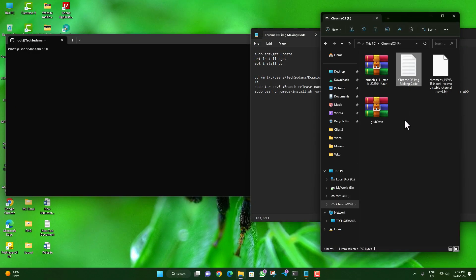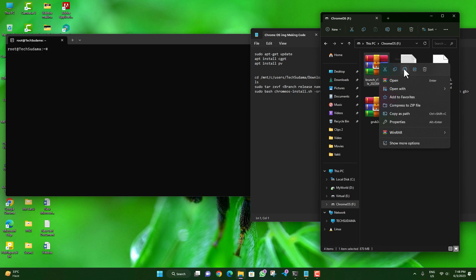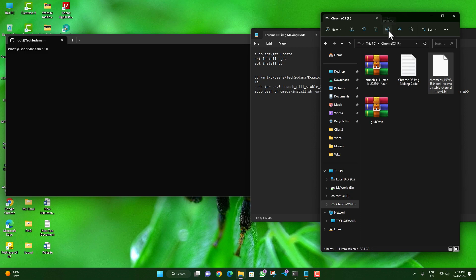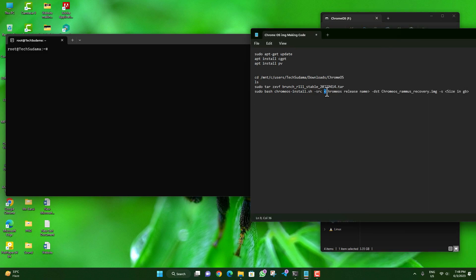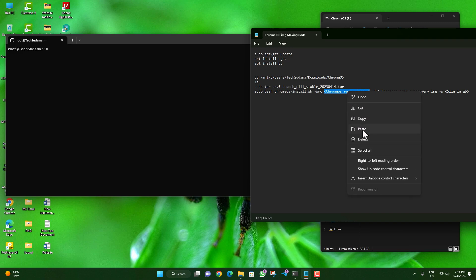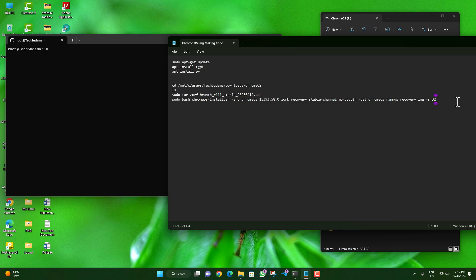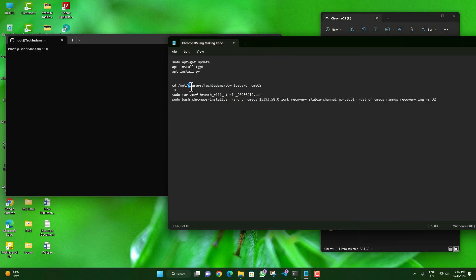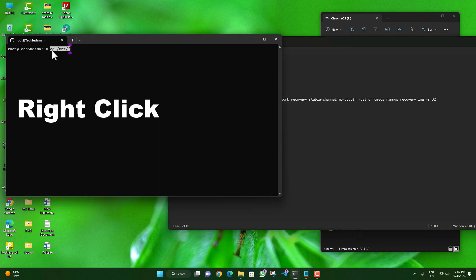Go to the Chrome OS drive and select the Brunch file. Right click, select Rename, and copy the file name. In the terminal command, select the Brunch release name placeholder and paste the Brunch filename. Then select the Chrome OS image file, rename it to get the full filename including up to .bin, copy it, and paste it into the Chrome OS name section of the command. Set the size parameter to 32, 64, or 128 depending on your preferred image size. Find the drive letter for the Chrome OS drive (e.g., F), enter it in the command, and hit Enter to navigate to that drive.